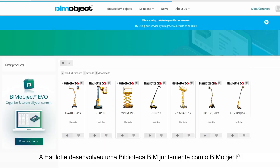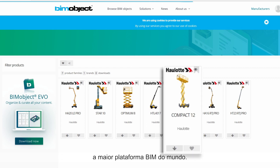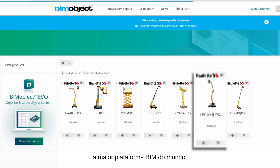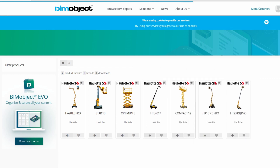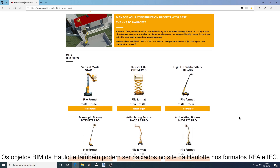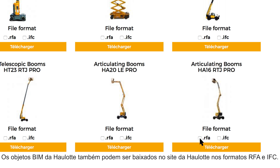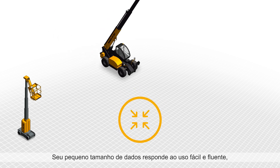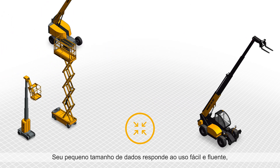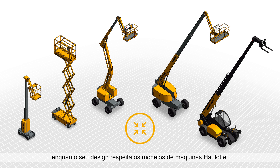Holot developed a BIM library together with BIMobject, the world's largest platform of building information modeling. Holot BIMobjects can also be downloaded on Holot's website in both RFA and IFC format. Their small data size responds to easy and fluent usage while their design respects Holot machine models.